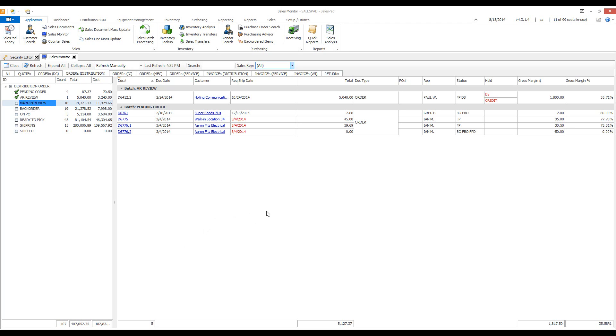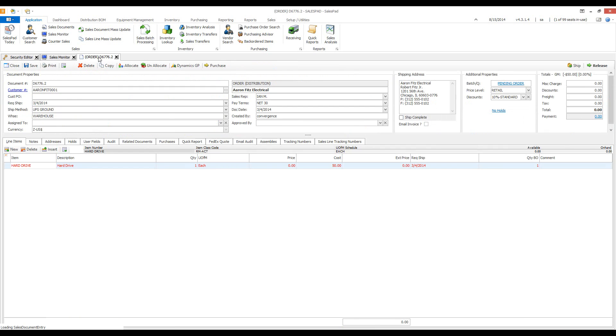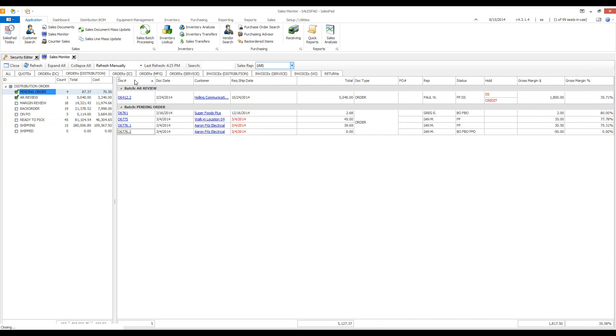We have a few other functionalities available to us in this documents window. You can click on the document number and it will open up the document. You can select the customer and open up the customer card.